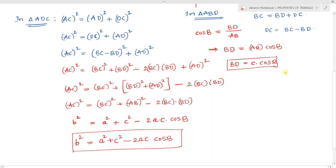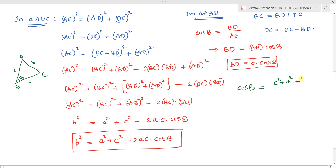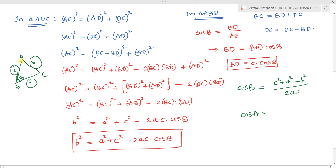From this result, we can rearrange to get cos B = (c² + a² - b²) / (2ac). Similarly, cos A = (b² + c² - a²) / (2bc).